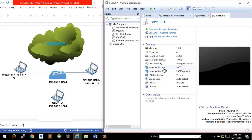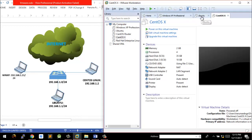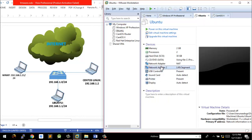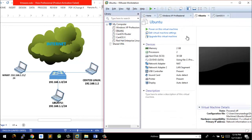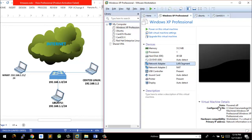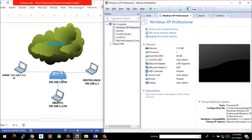One interface should be set as NAT and the other should be set to connect to the LAN segment. For CentOS, clicking on the network adapter confirms it's connected to the LAN segment — Harun's VM LAN. The same is true for Ubuntu, also connected to Harun's VM LAN. And Windows XP is likewise connected to that same LAN segment — like connecting to this switch right here.